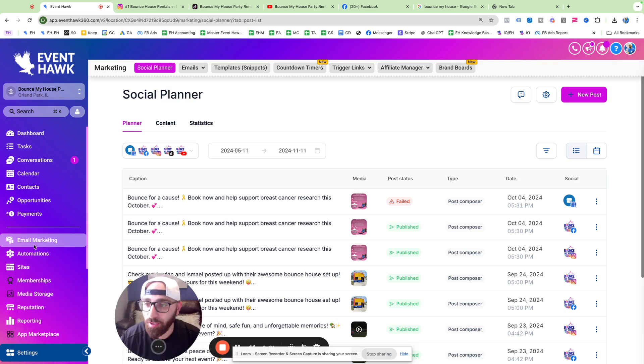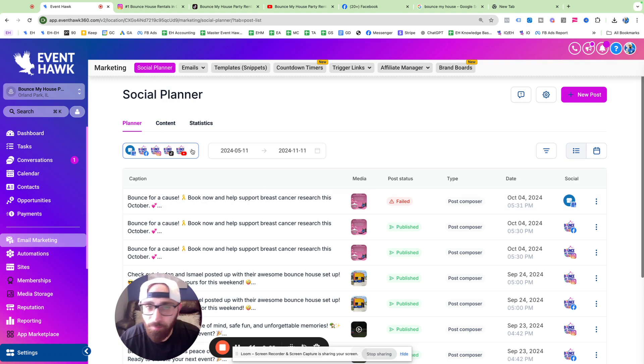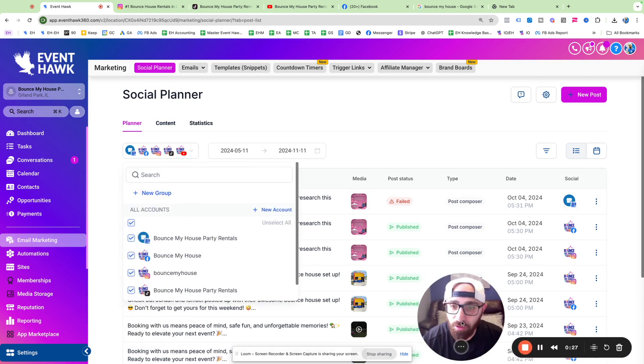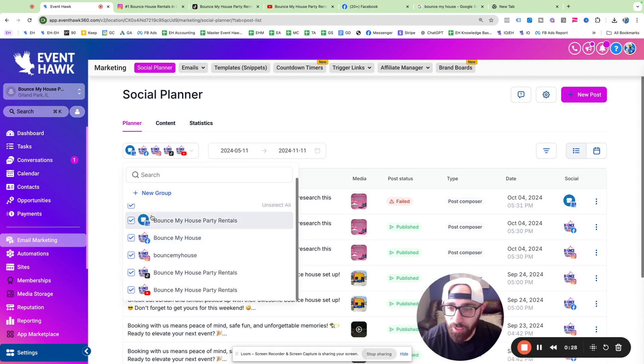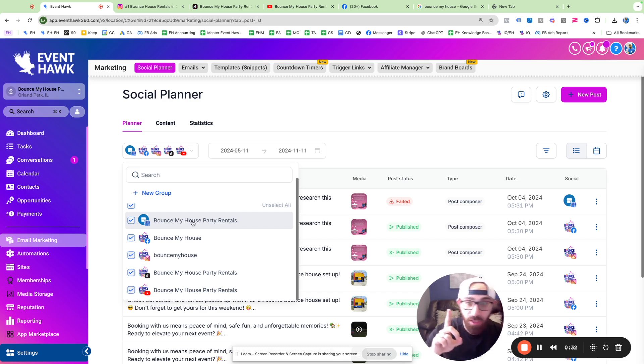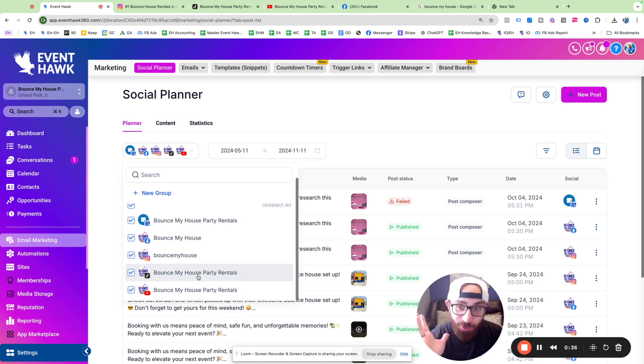Basically, in EventHawk, you go to email marketing and then social planner, and you're going to see something that looks like this. You're going to connect all of your accounts. So I connected them. I connected my Google, my Google business profile. So that's Google Maps, Facebook, Instagram, TikTok, and YouTube.